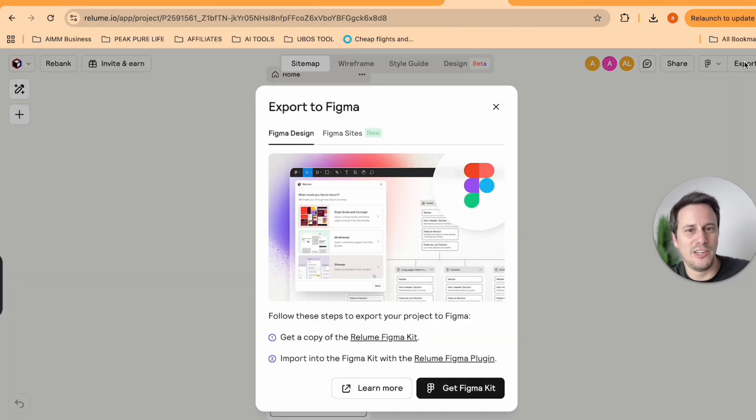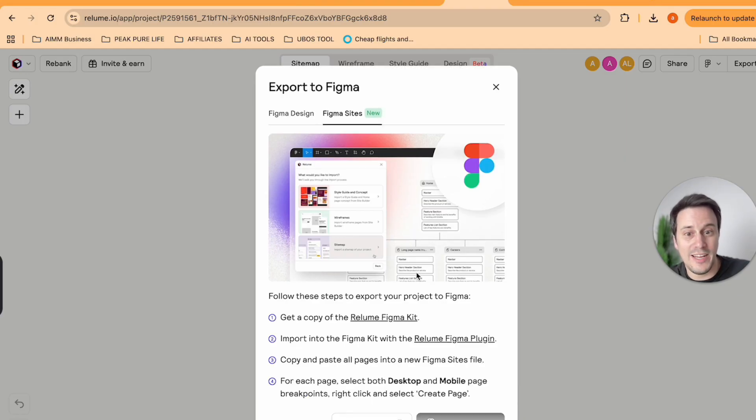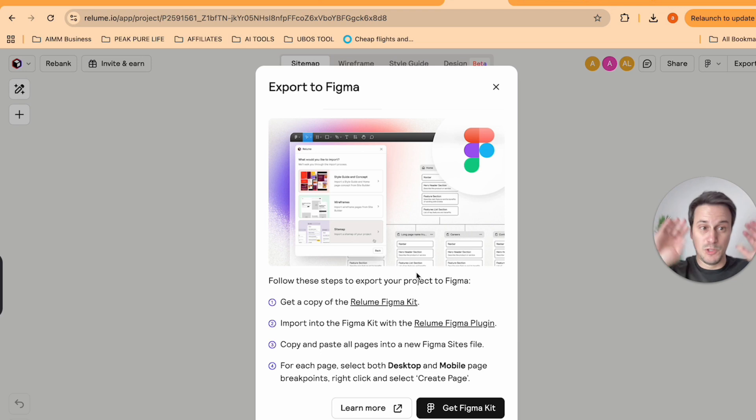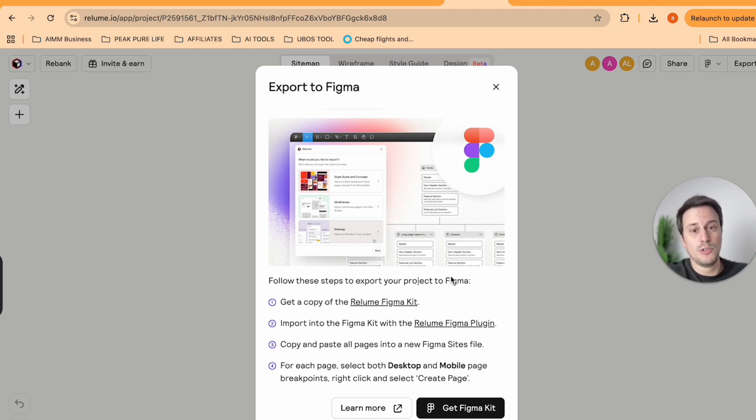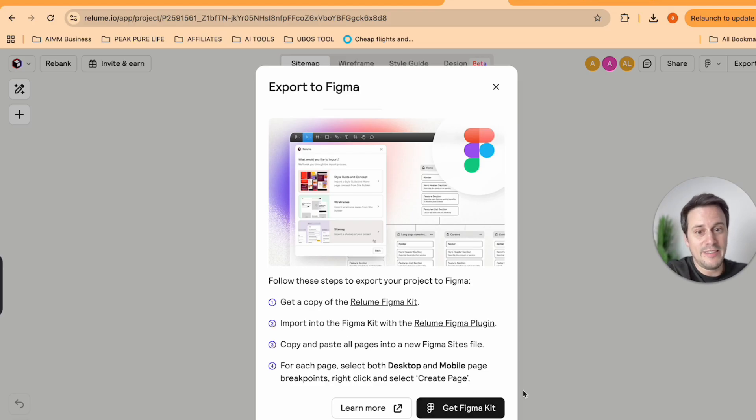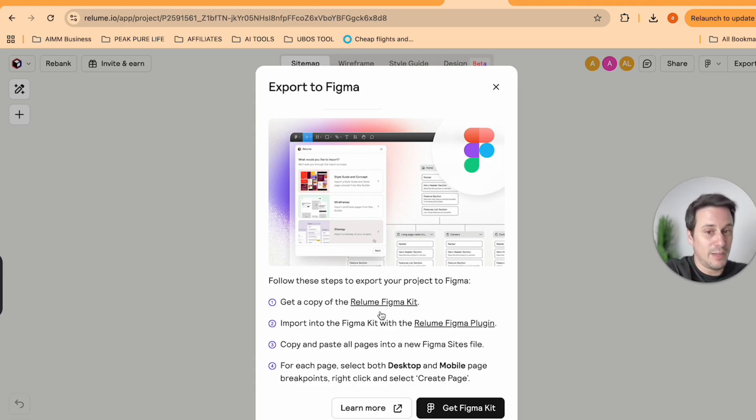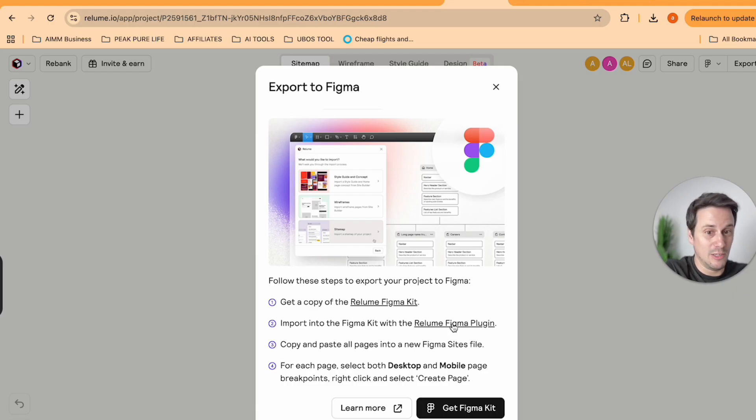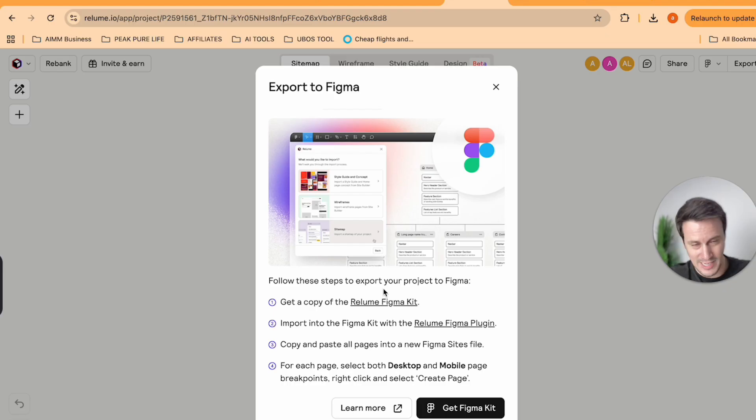So just to show you how it looks like when you export, you can export into Figma design or into Figma sites. Now, do note that to export to Figma, you do need to follow a few steps. And this will be related to signing up with Figma and then getting a copy of the Reloom Figma kit. You would then need to import into the Figma kit with a Reloom Figma plugin.